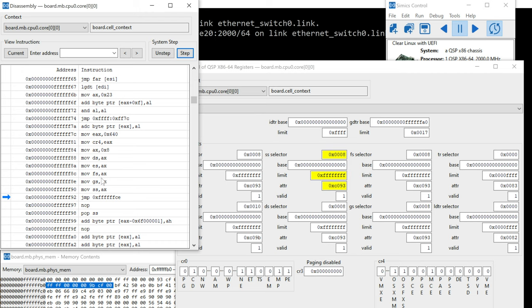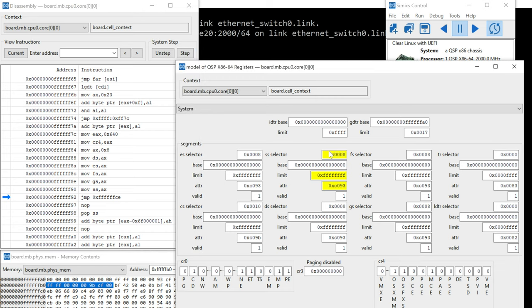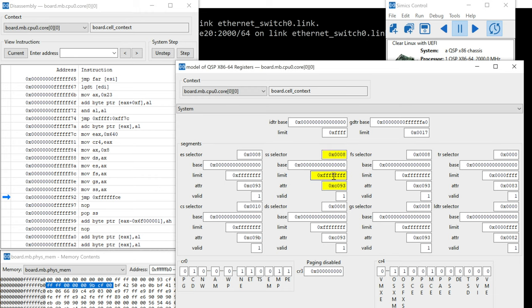But all of these data segments are pointing at the first index in the GDT. So those are all set up. You can see that upon each of them loading, it was set to eight, but then it fills in the base, it fills in the limit, and it fills in the attributes. So all of these are now filled in from the GDT.